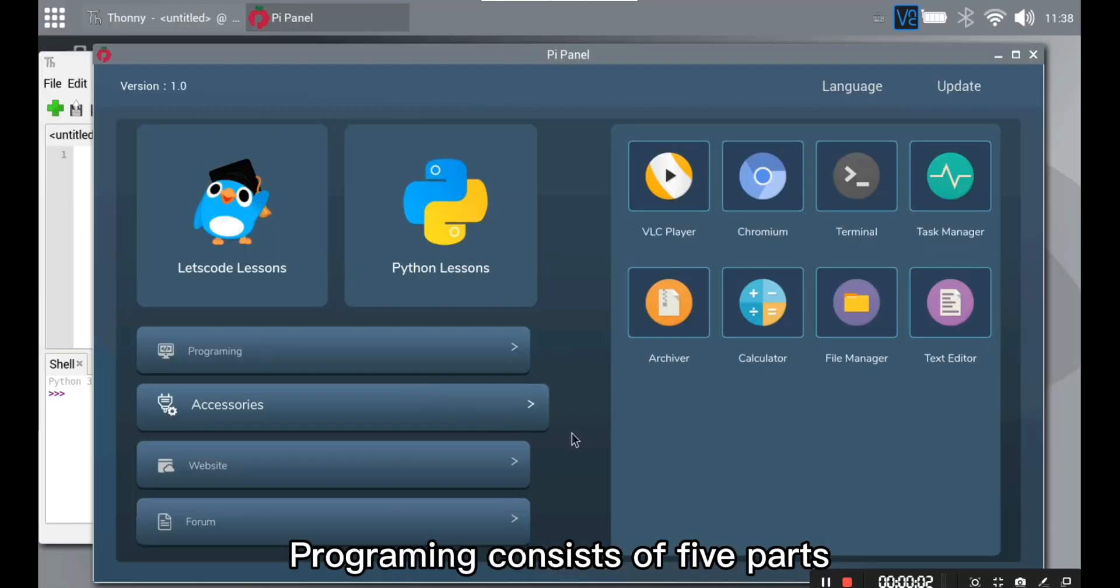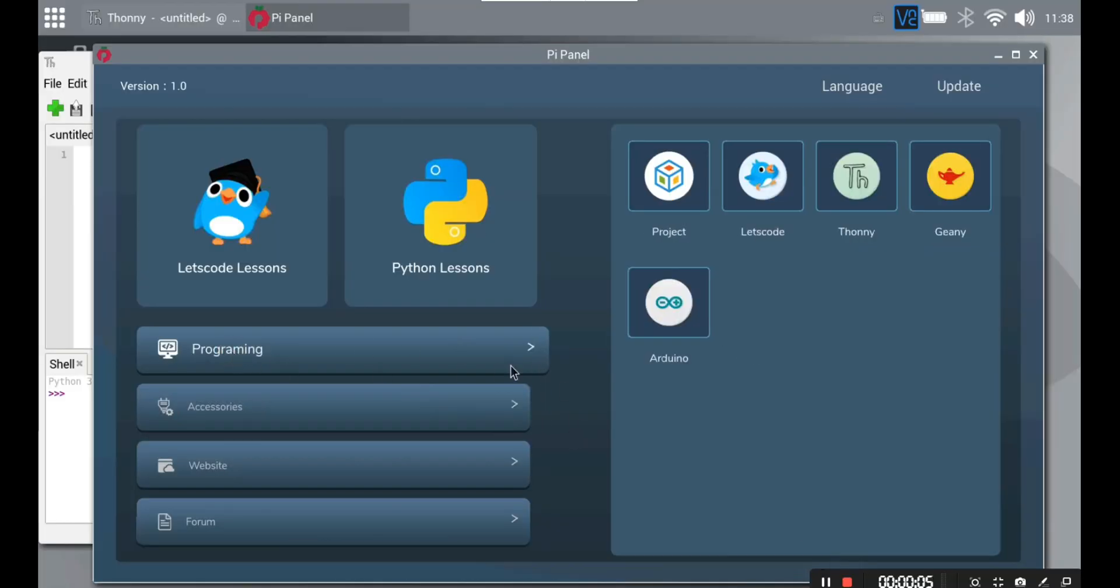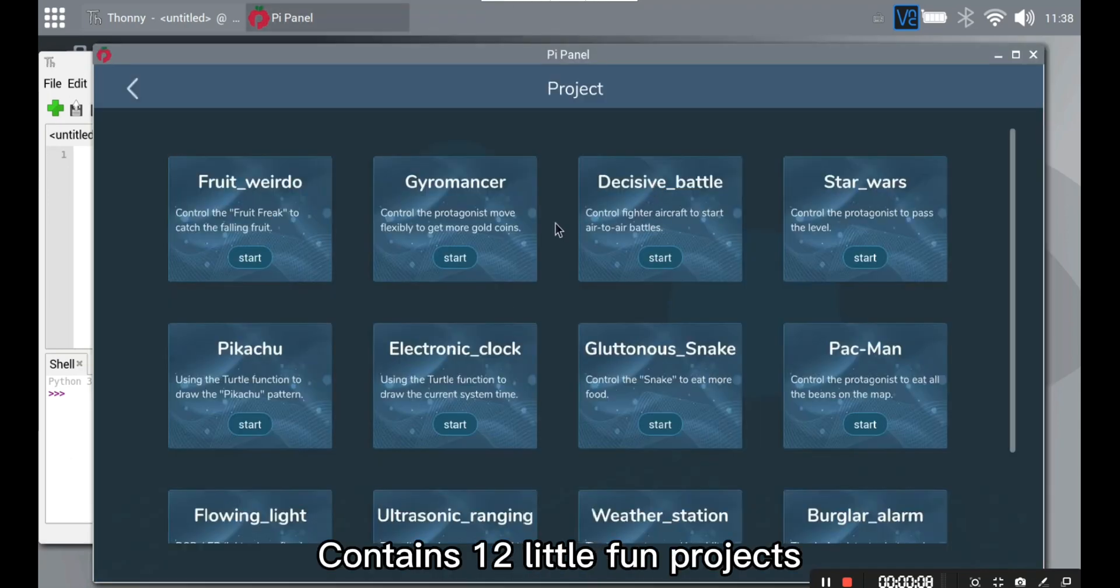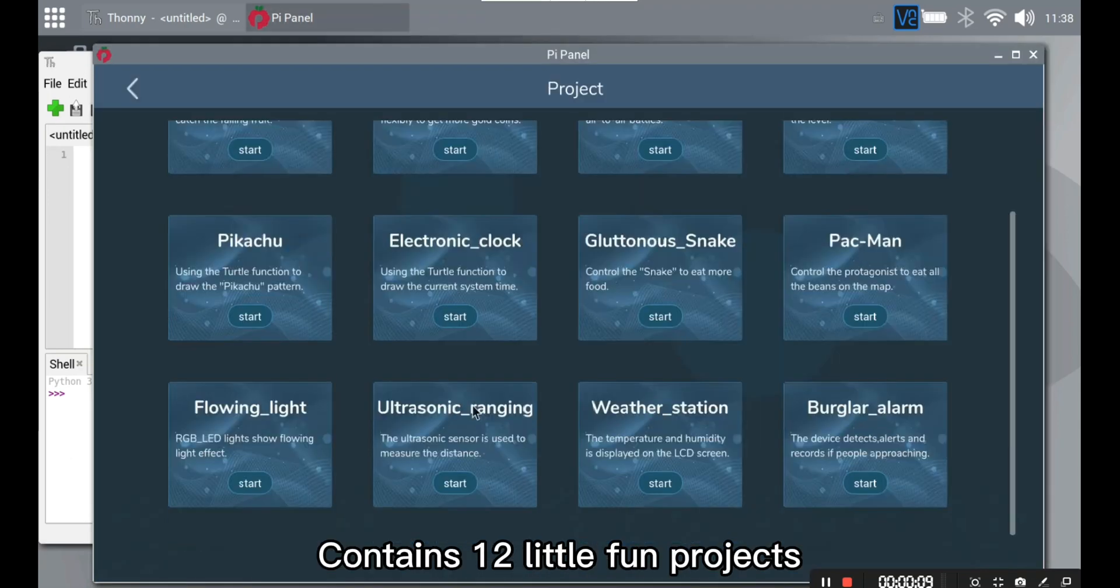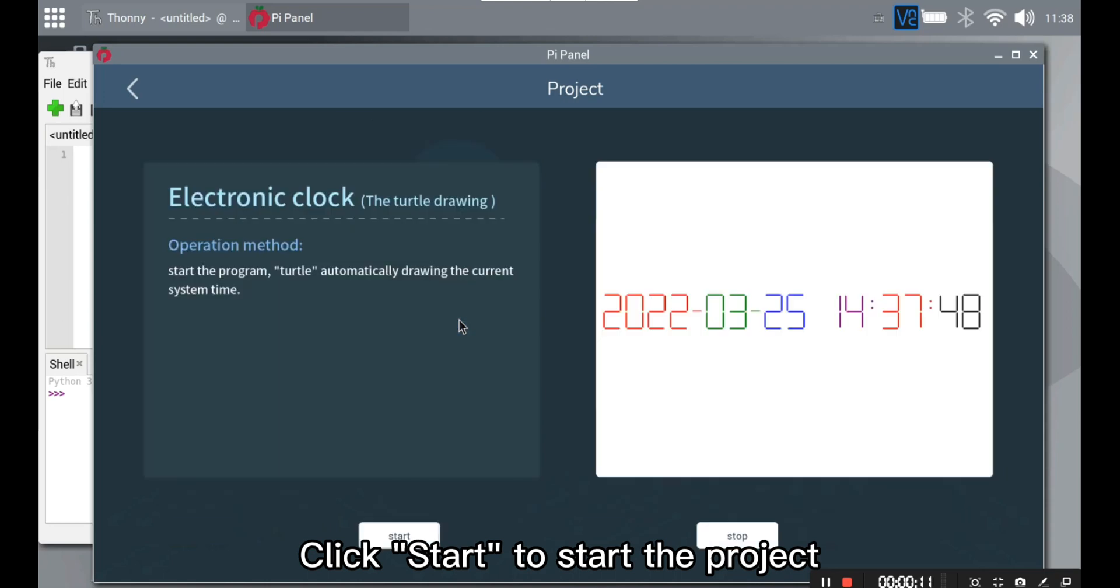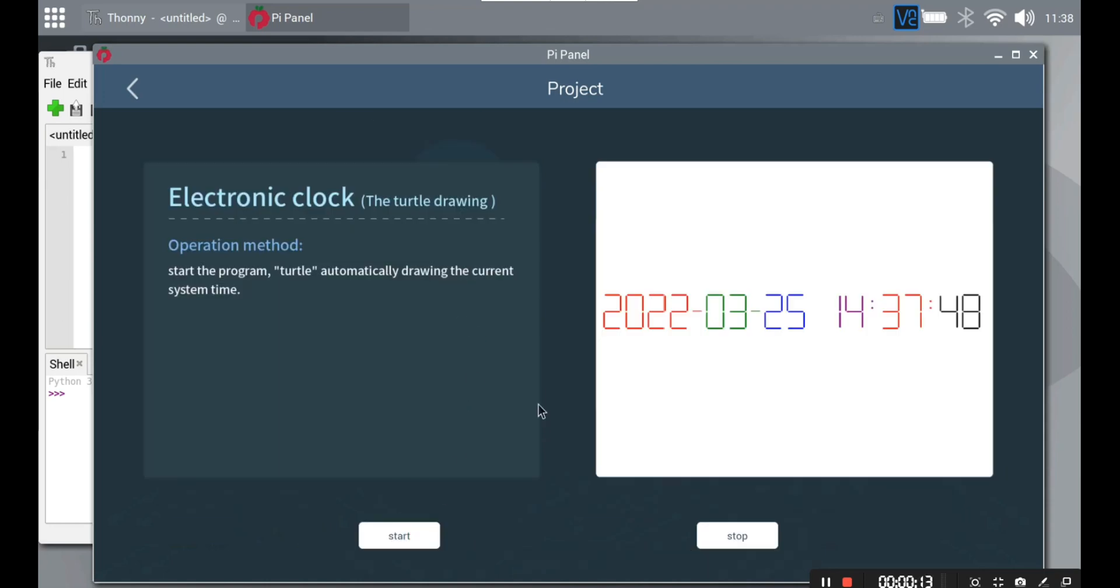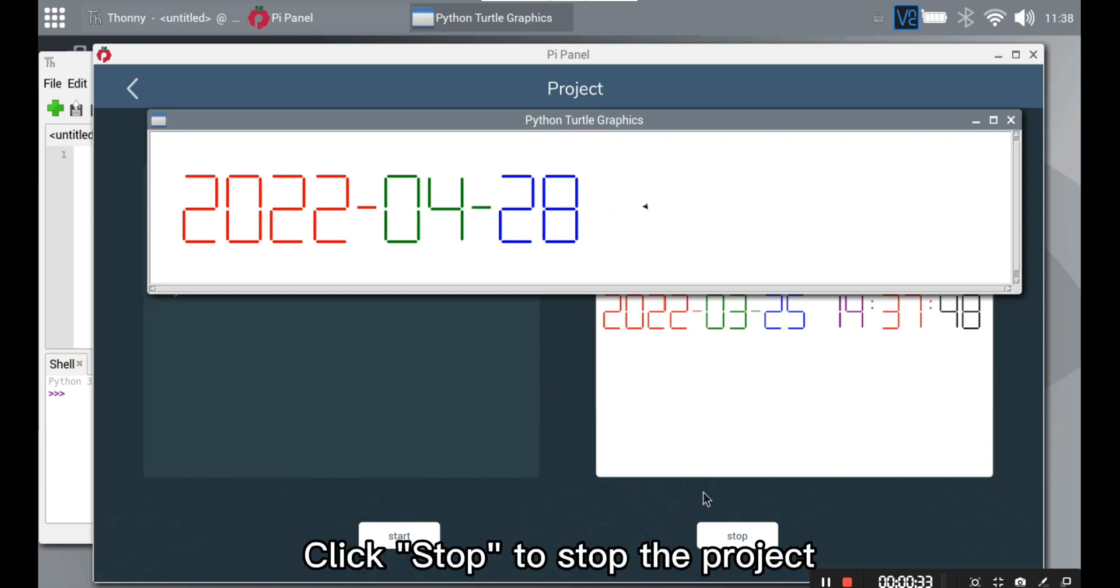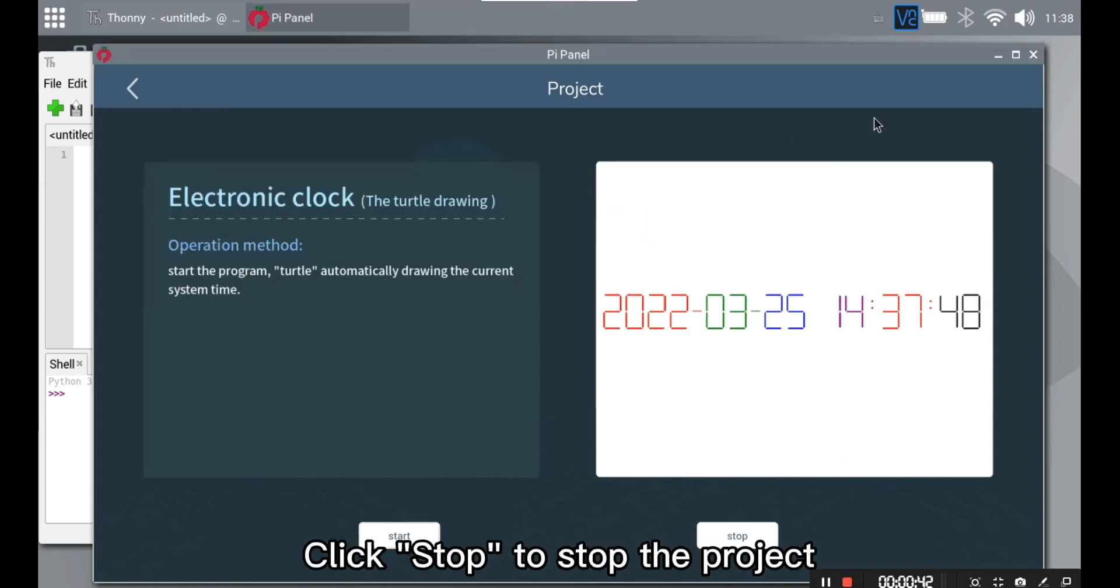Programming. Programming consists of five parts. One, Project contains 12 little fun projects. Click start to start the project. Click stop to stop the project.